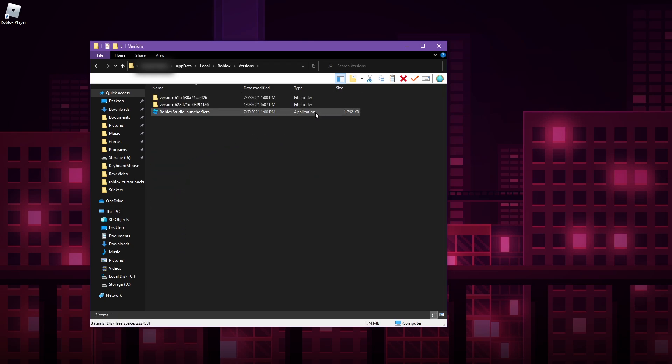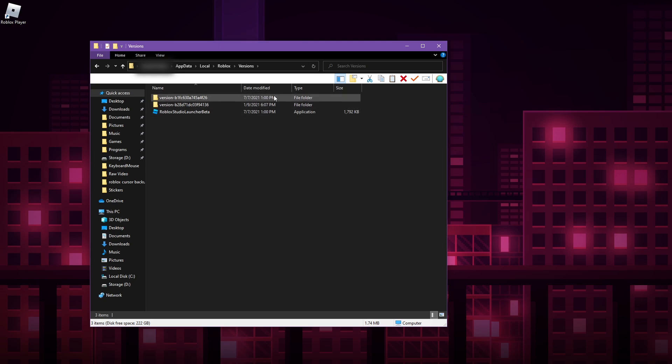Then go to versions, and the tricky part here is that you might not know which version you're using. However, if you can look at the last date modified for all these folders, you're going to want to go to the one that was most recently changed because that is likely the version that has been installed most recently and is the one that is being currently used.